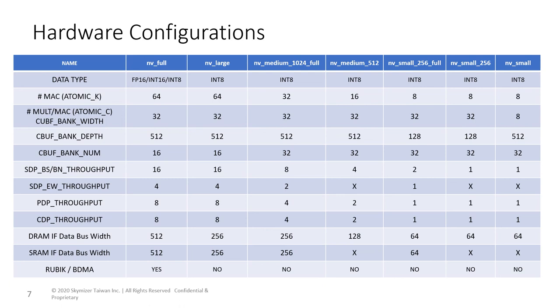Atomic K represents the number of MAC in the convolution engine, while Atomic C represents the number of multipliers within each MAC unit. The product of Atomic K multiplied by Atomic C represents the computational capability and is sometimes reflected on the configuration names.